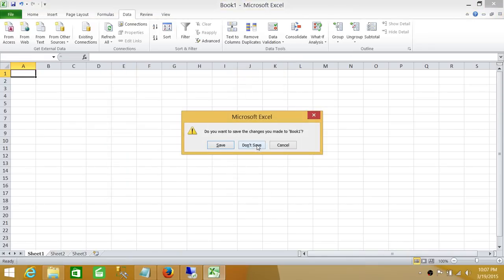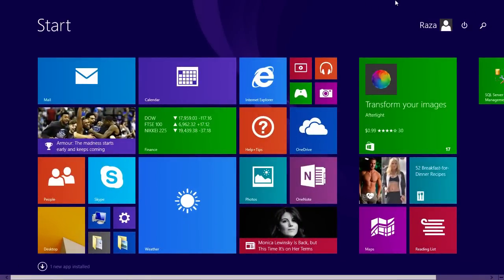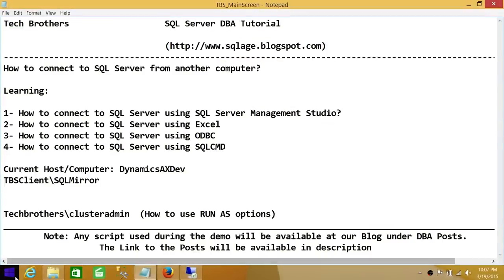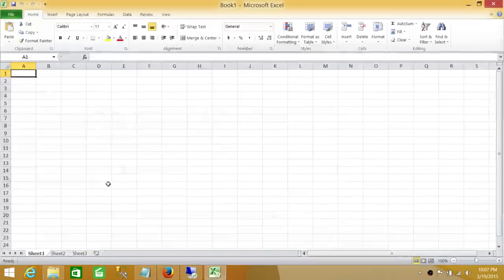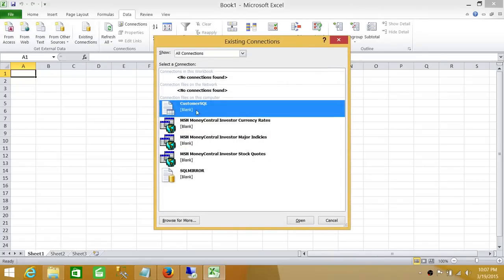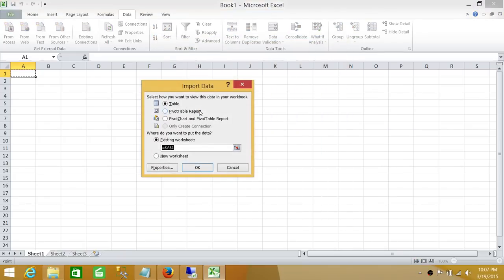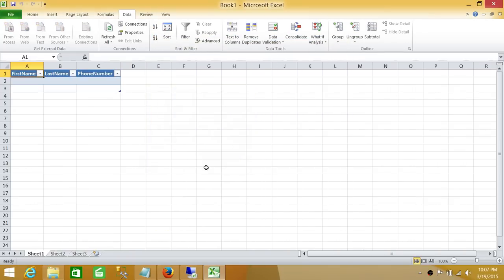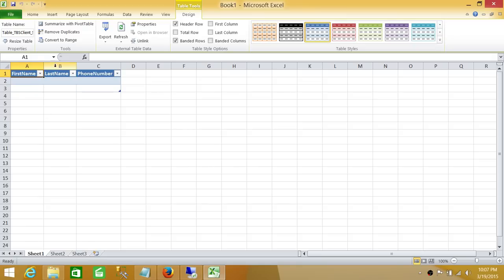Once connected, close Excel and reopen it. Click on Data, then 'Existing Connections.' The connection we saved will appear in the list. Double-click it, click OK, and it will bring all the data for you. Keep in mind you can always modify this connection — it will pull the table you selected when you saved it. That's how you use Excel to connect to SQL Server.